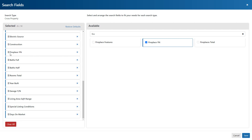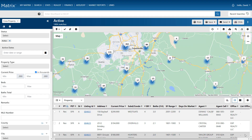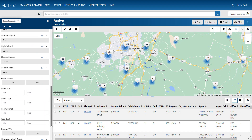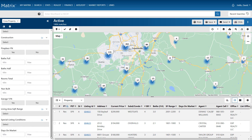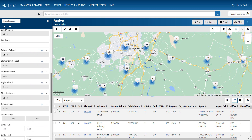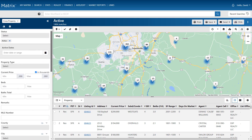Once all of your fields have been set, you're now ready to save your form. You'll notice that this property type is now customized, and it'll remain this way until you choose to modify it in the future.